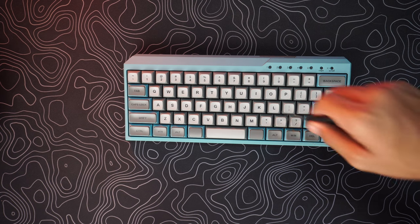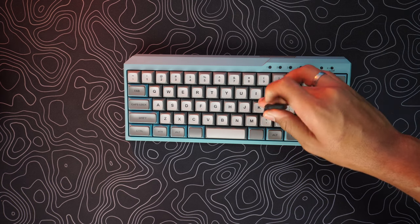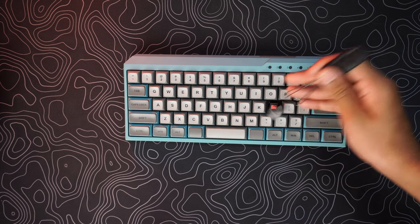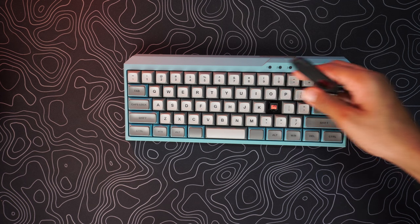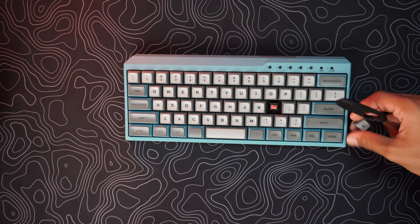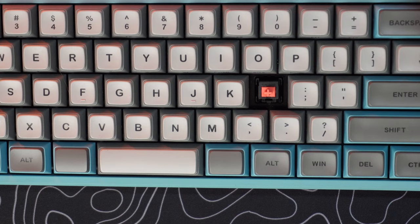As for the switches, we have got the silent red variant. You can also purchase the keyboard with Cherry MX black, red, brown, and the red silent variant as I have today.